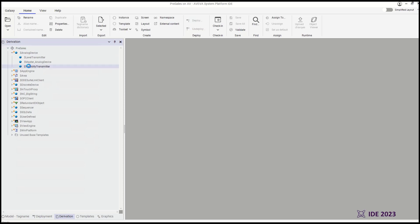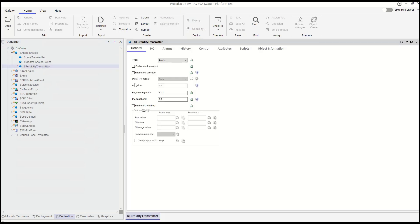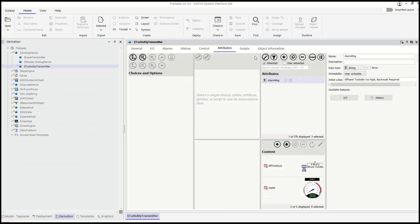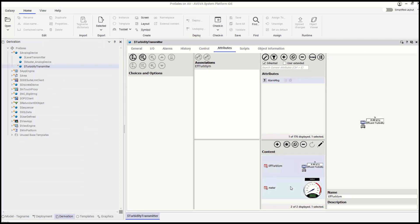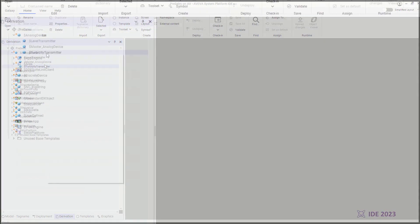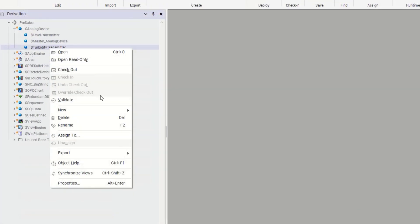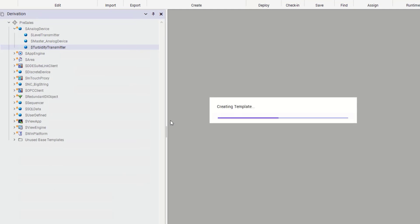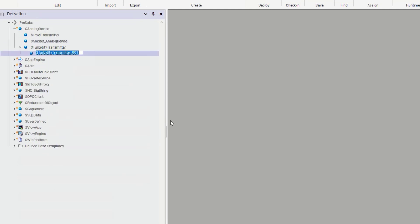This enables applications to be dynamically assembled based on a predefined model that mimics physical equipment structures and groupings, reducing the amount of engineering over time and improving operations management through context-driven relationships.